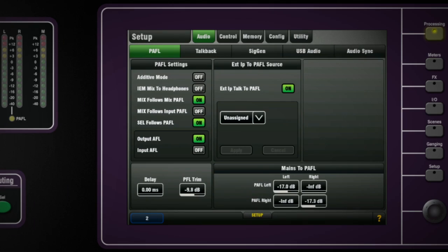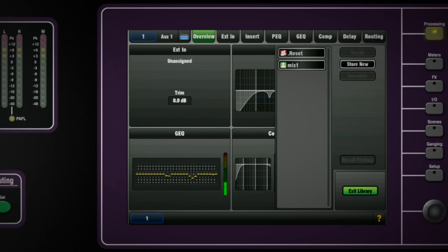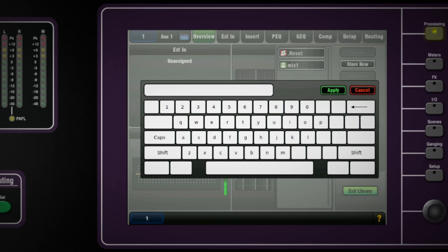Once a channel is set up it can also save the whole setup as a library item. You do this from the overview screen just press library store name the file and press apply. This can now be recalled into other mixes.